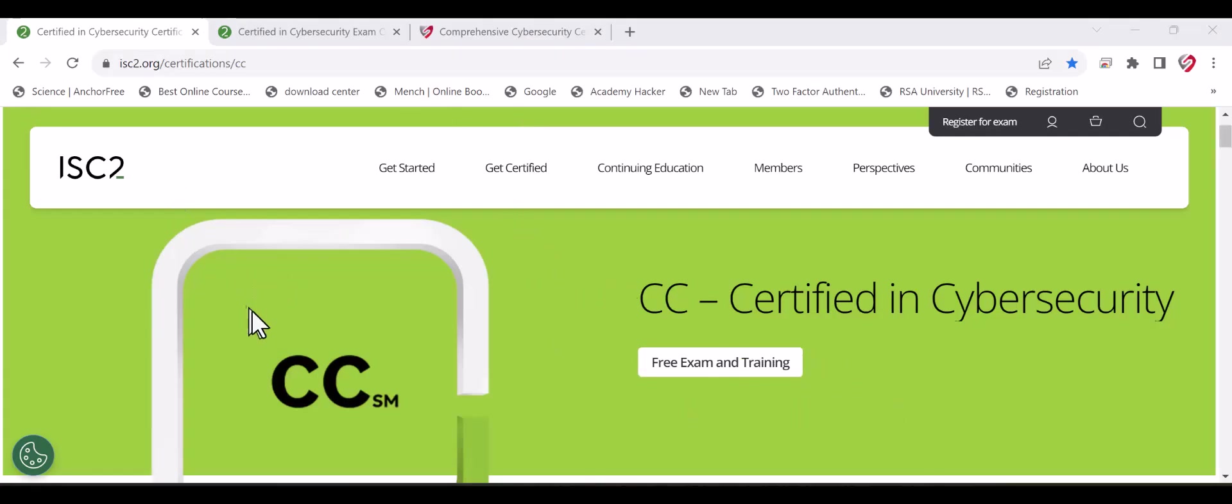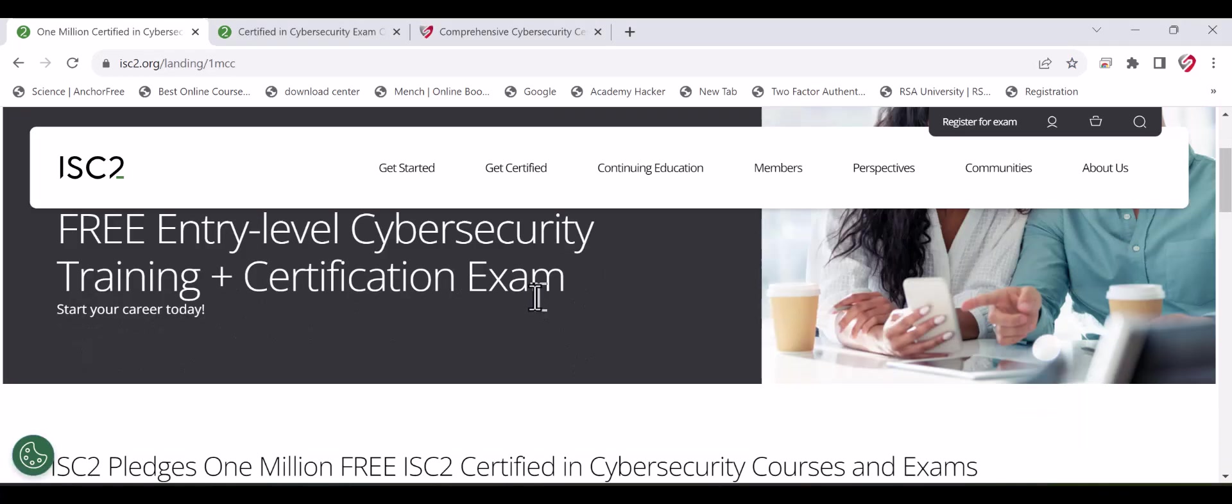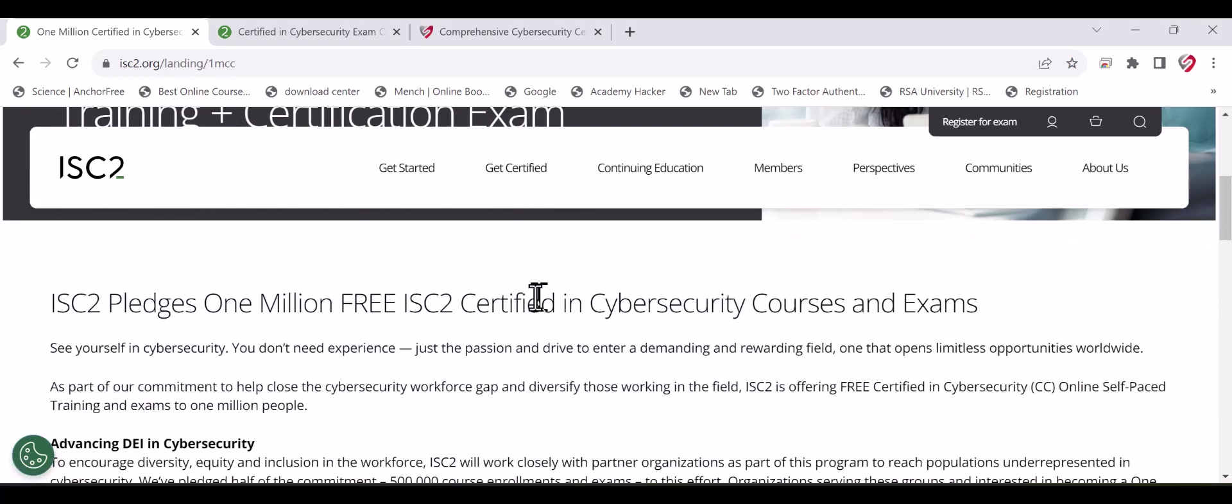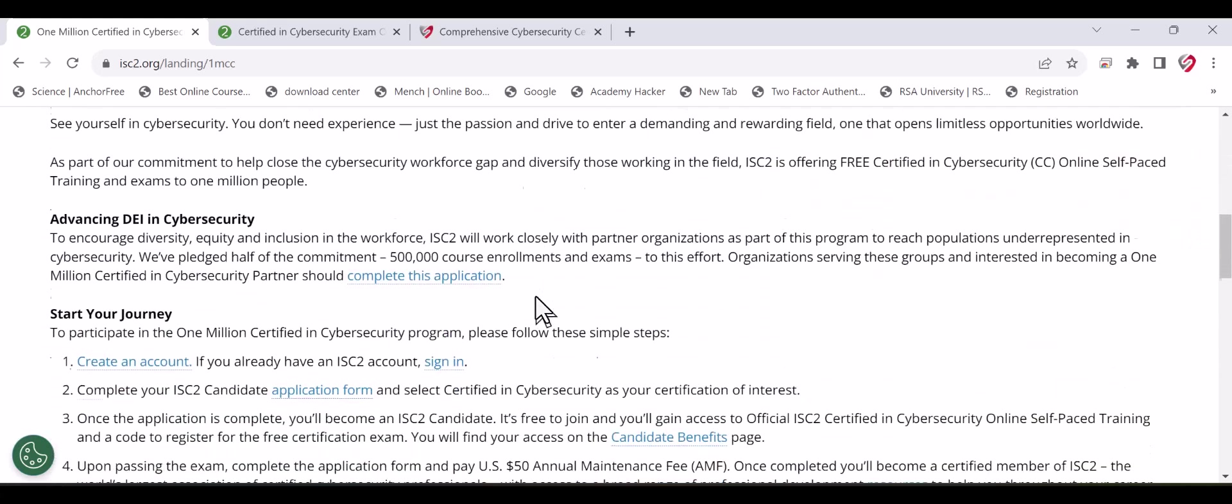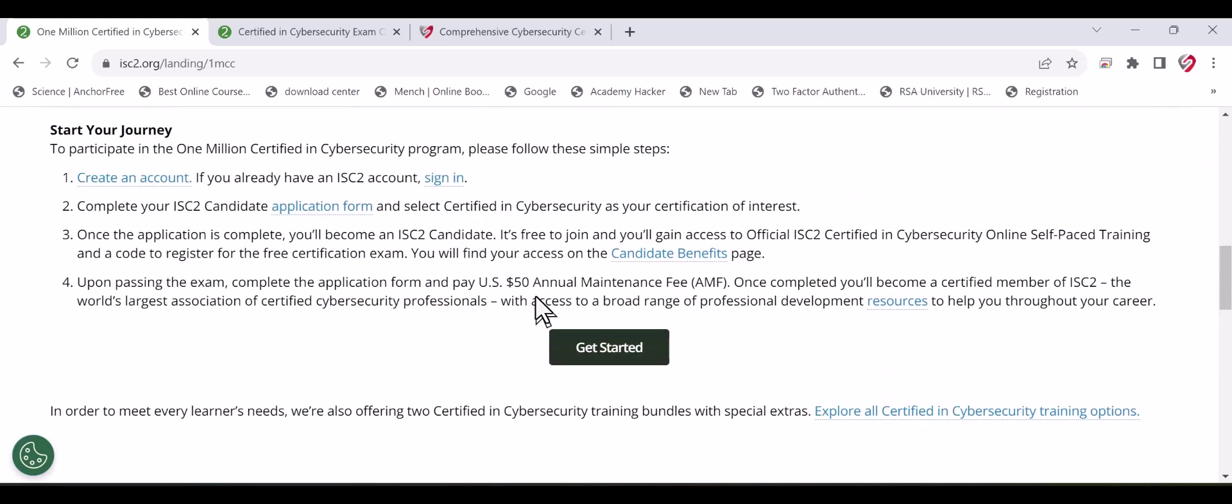Once you see the video, just go to the ISC² website, register for the CC exam, and click for free exam and training. You will be able to register for the exam for free. Just create an account on ISC² and register for the exam.